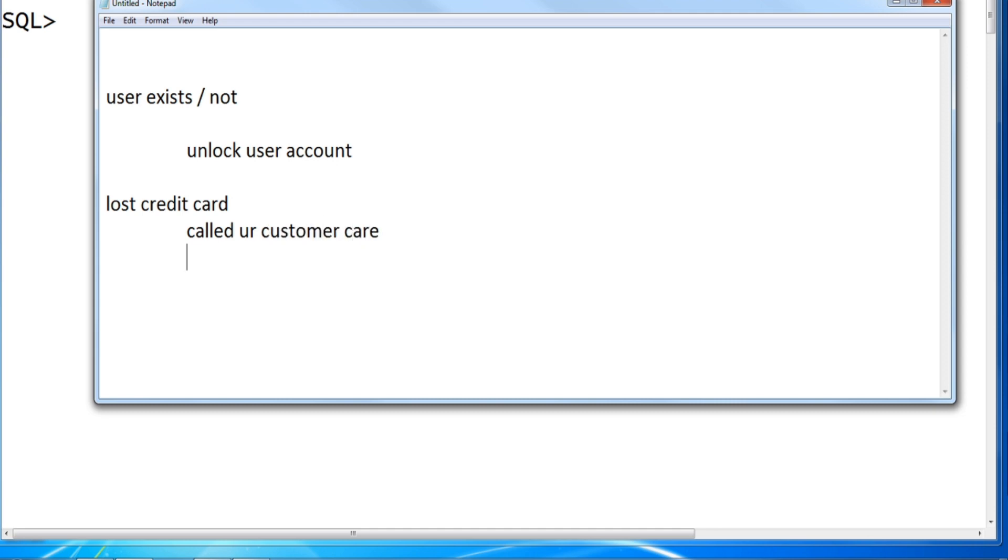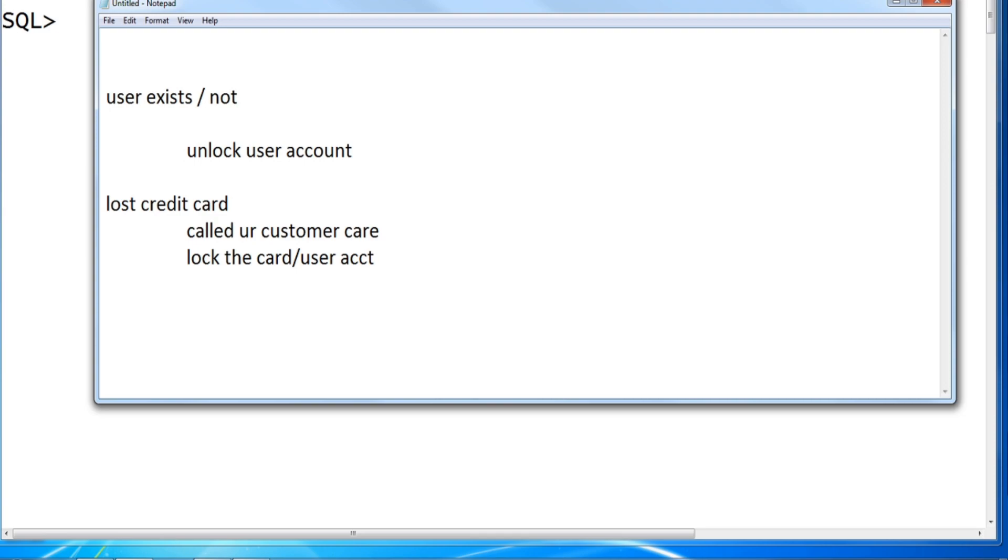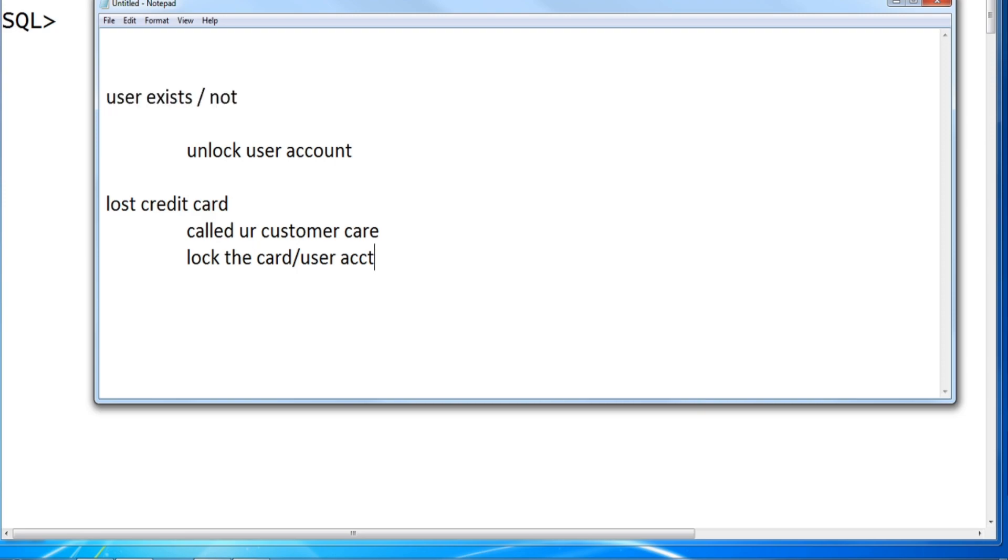And you have called your customer care. You have raised a ticket saying please lock the card or user account. Then customer service says, please be on hold, we'll check your account status. They will validate whether the user exists or not.